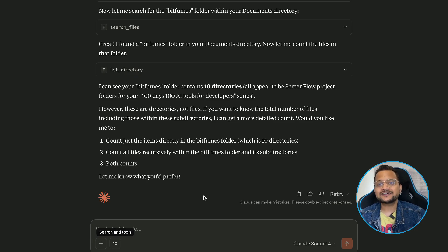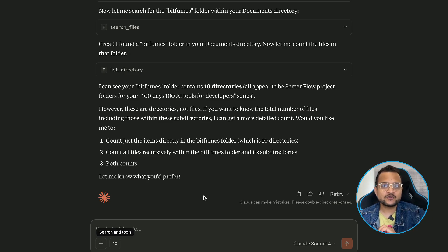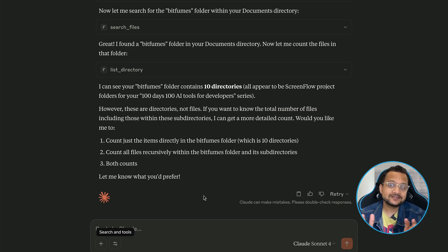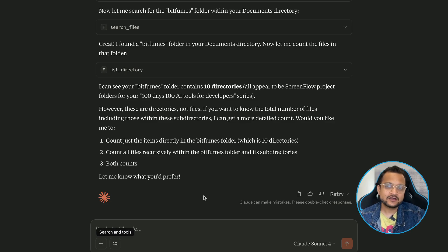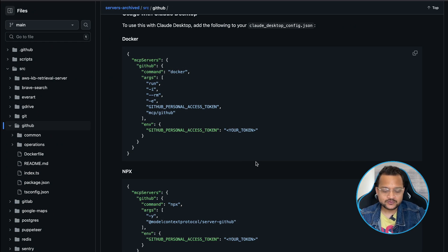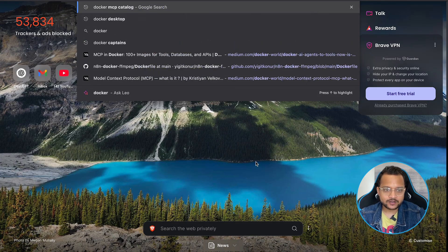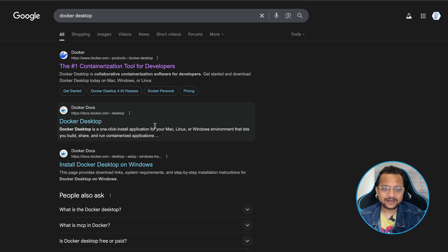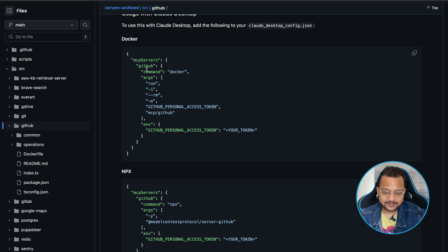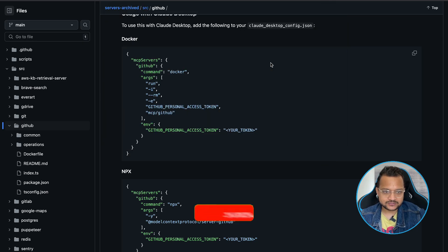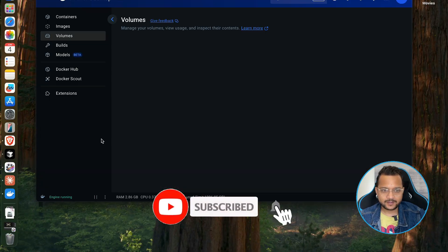For all these problems — having security concerns around the token, and having to manage the configuration of every MCP server — Docker MCP Catalog is just the right choice. Let me show you how we can solve all these problems with Docker MCP Catalog. To use it, you need to have Docker Desktop installed on your machine.